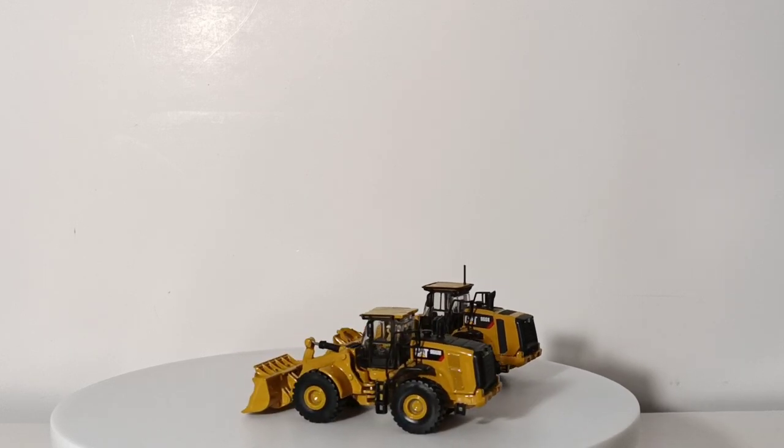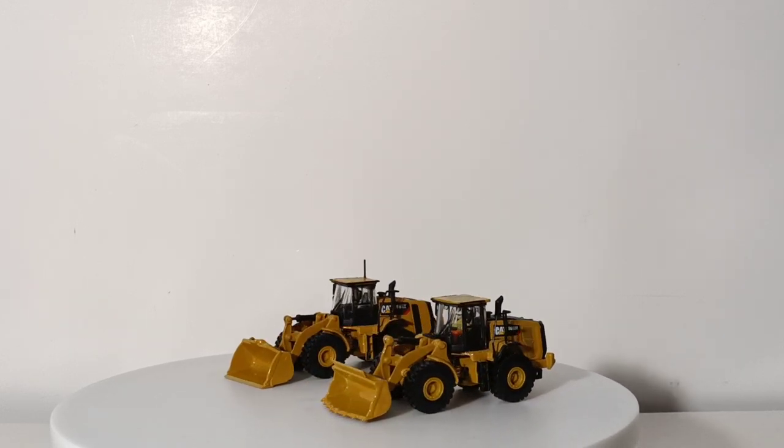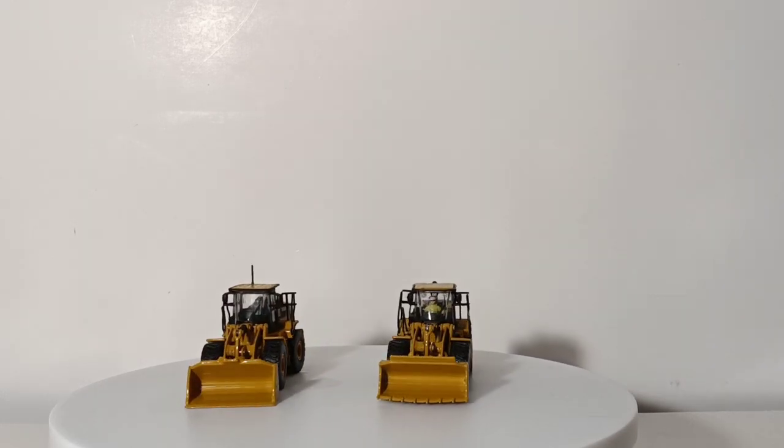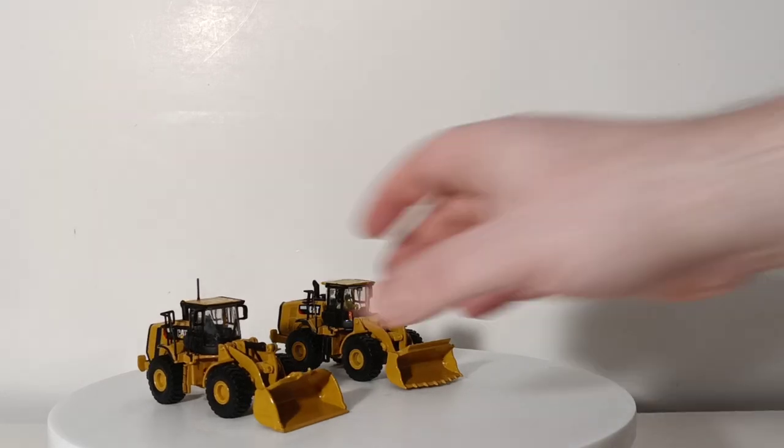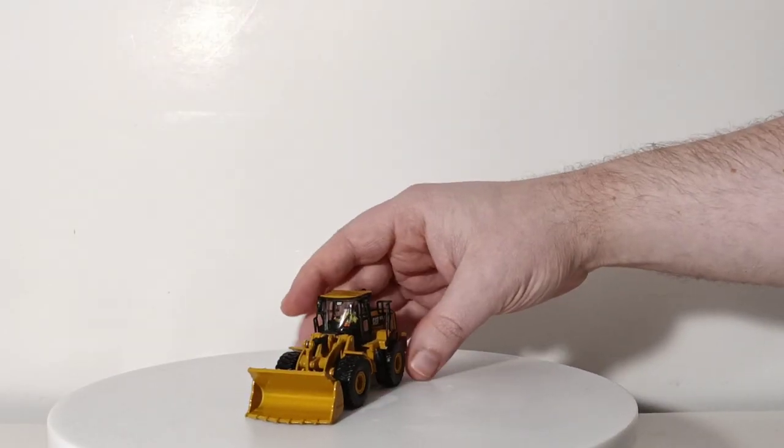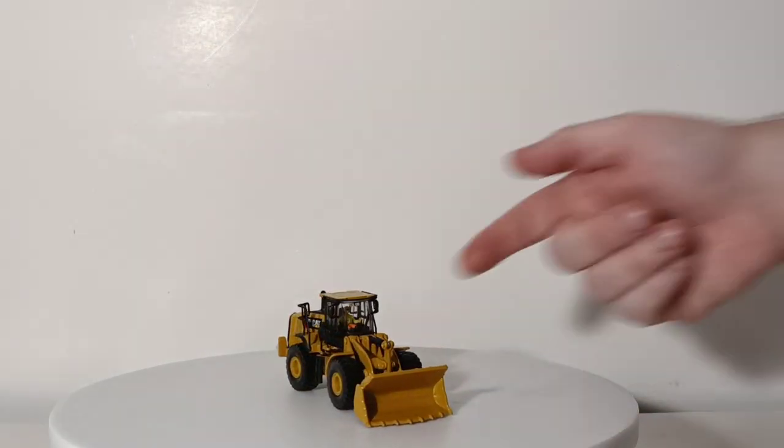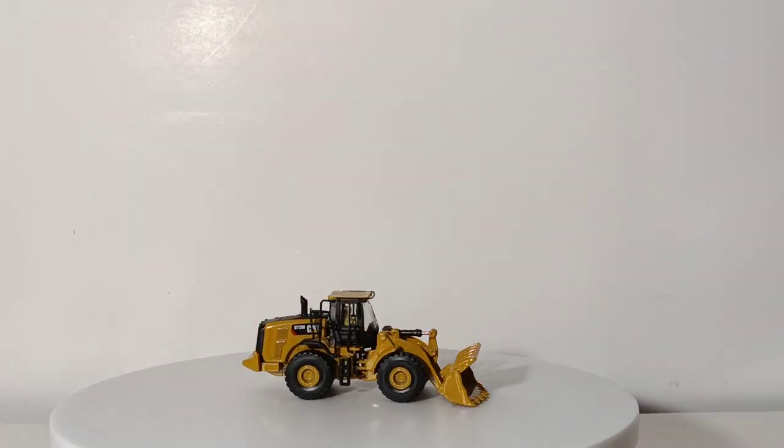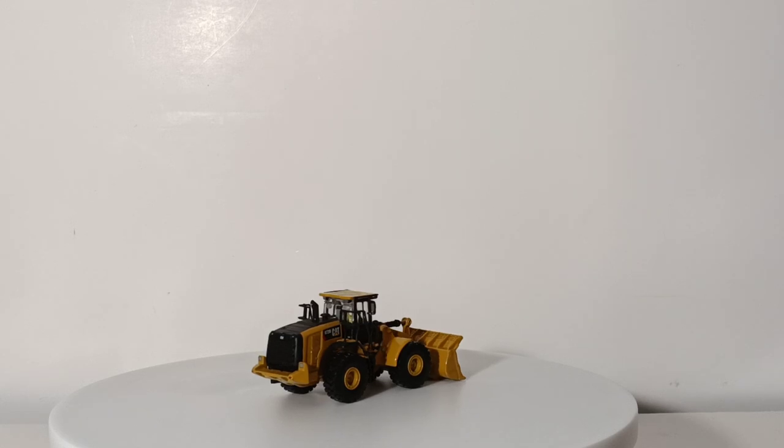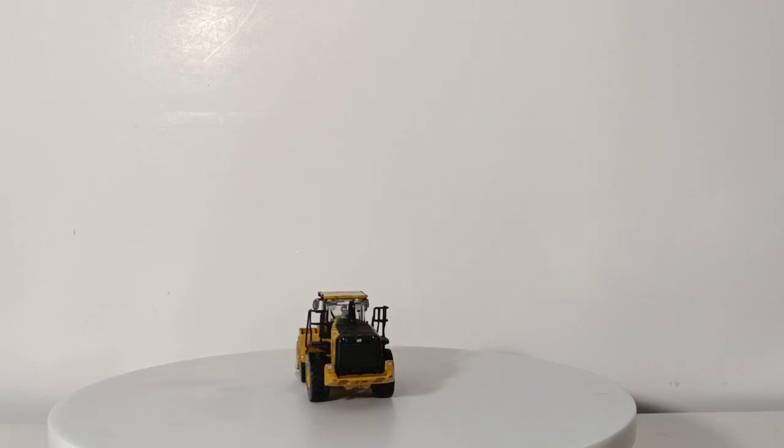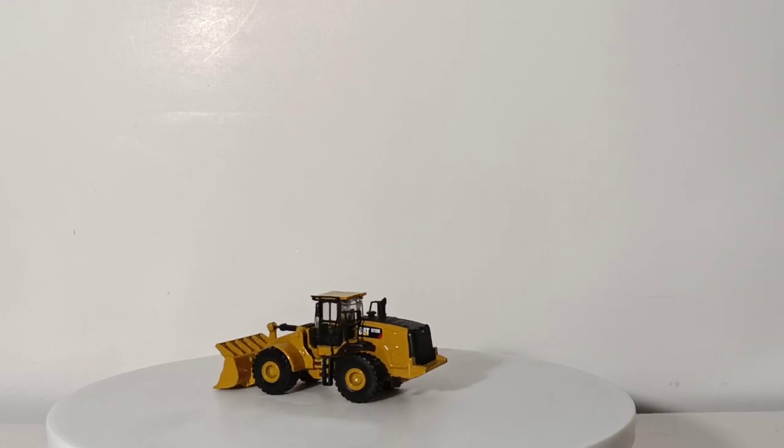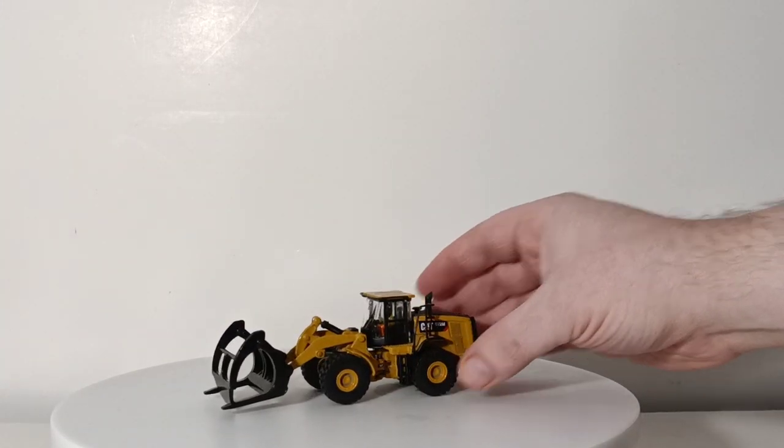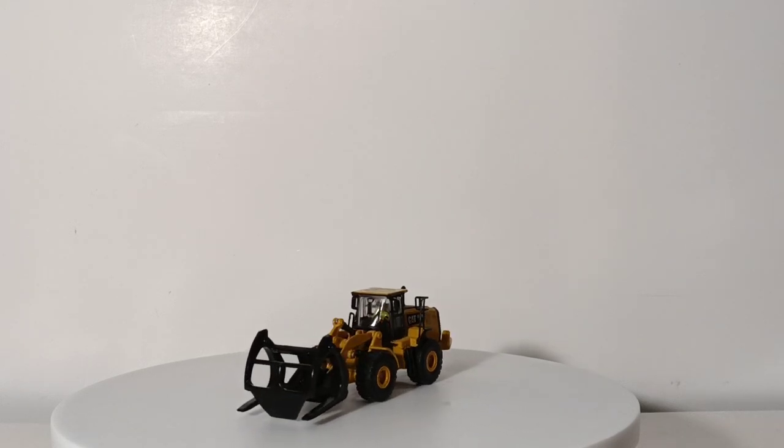So they not only produced a retooled version of the 966, they went from the 966K to the 966M. But they also retooled the 972, went from the 972K to the 972M. Different bucket, larger bucket, and a larger counterweight on the end as well to accommodate that larger bucket. And we still have our operator figure in the cab as well. And then, just recently, within the past year or so, as I alluded to a little while ago in the video, they also did a 972M forestry machine version with the log grapple.